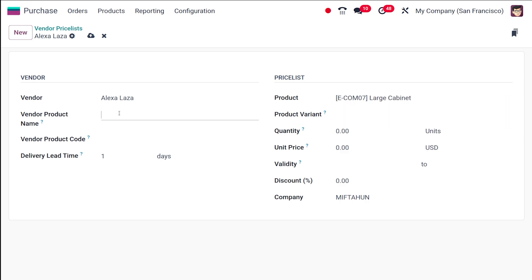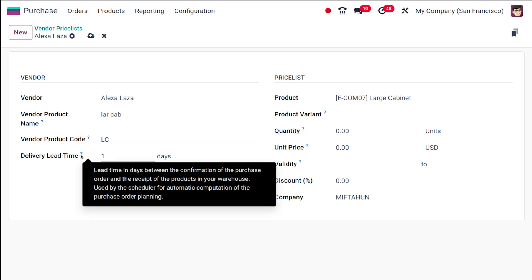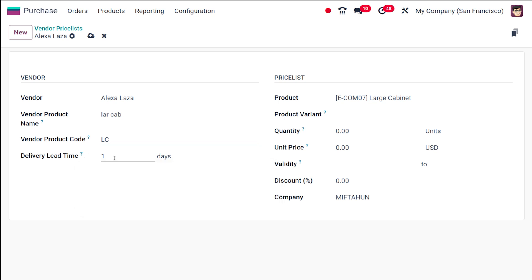For the Large Cabinet product, I'm setting the vendor-facing product name as 'LarCab' and the product code as 'LC'. Next is the delivery lead time — this is the number of days between the confirmation of the purchase order and the receipt of the product in your warehouse, used by the scheduler for automatic computation of purchase order planning. I'm setting the delivery lead time to two days.